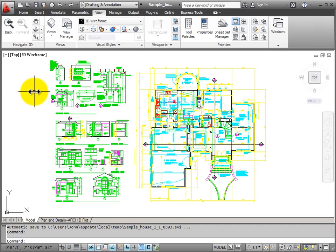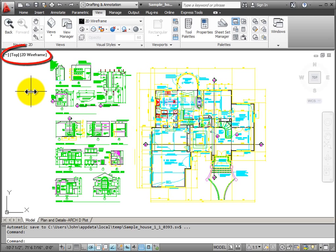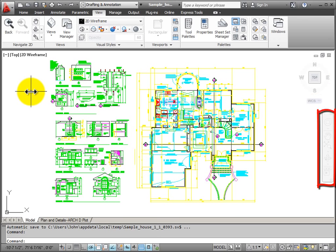Because we use the view commands so often when we're working, AutoCAD has provided inside the drawing window some quick access to our display or view commands. We have the in-canvas viewport control. We also have access to the view cube and the navigation bar.